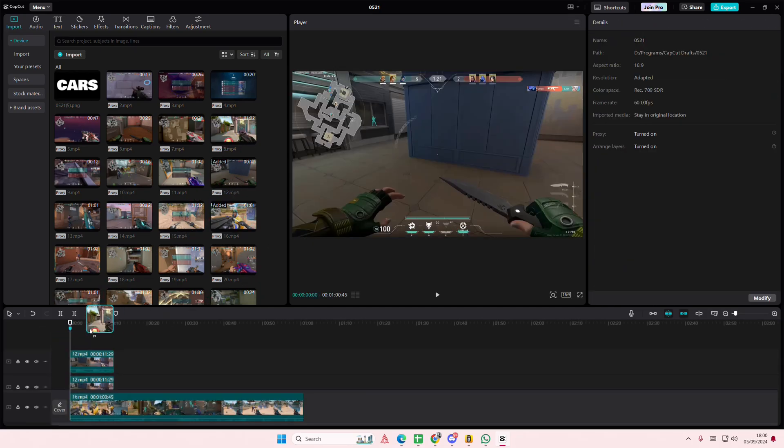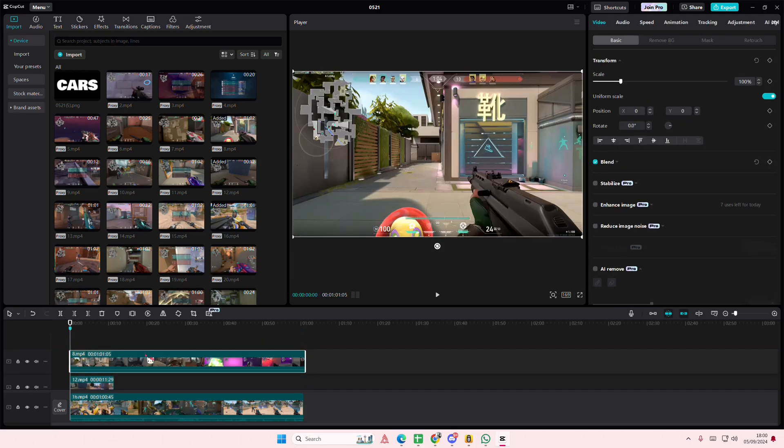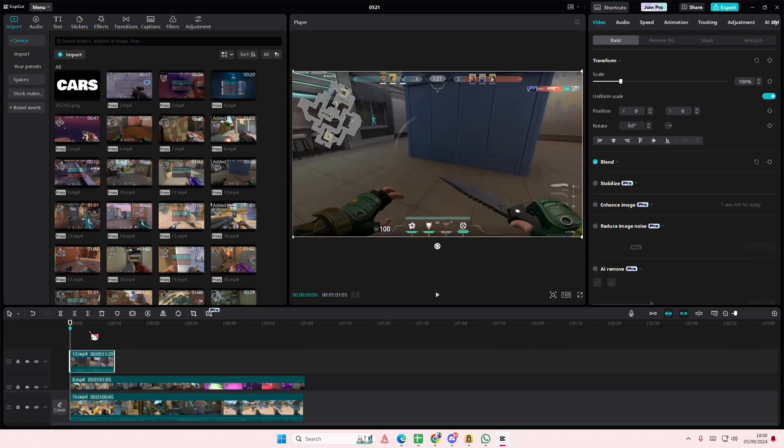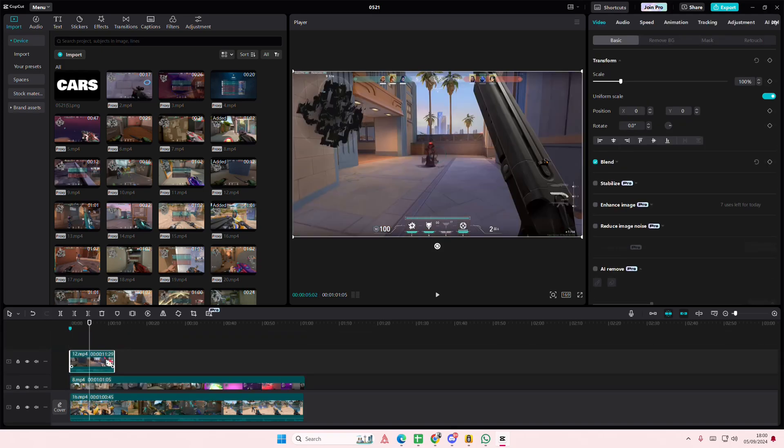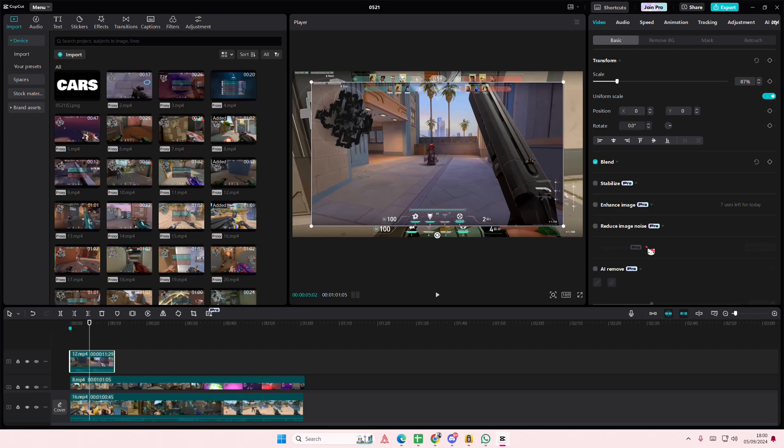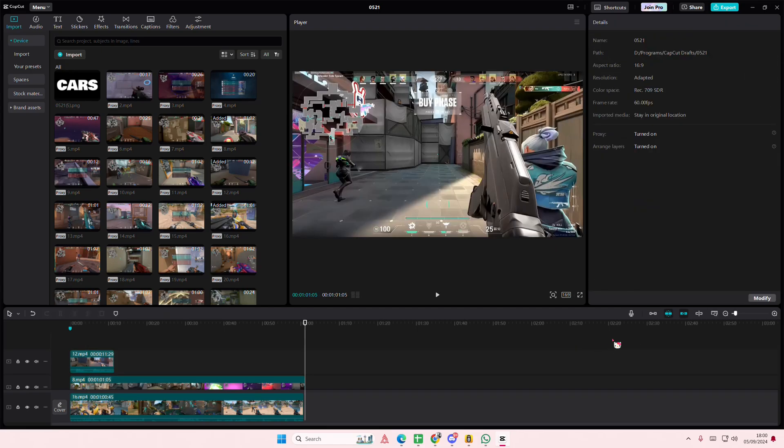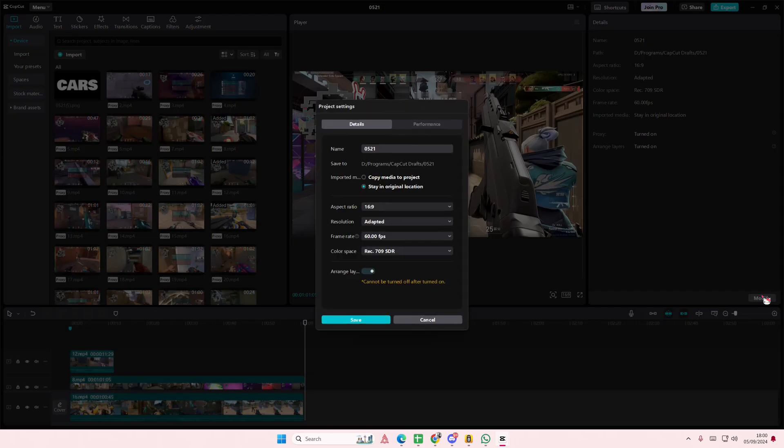If you move the clips around and the clip on top isn't the one at the very top, you can click on this area, go to Modify, and enable Free Layer.